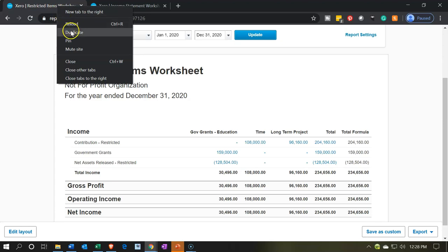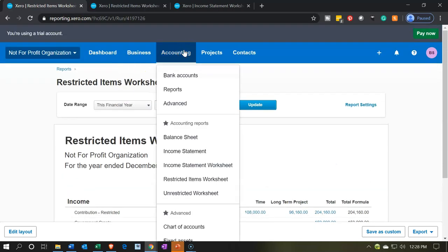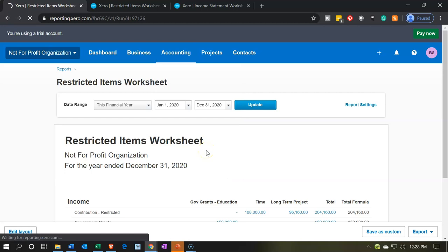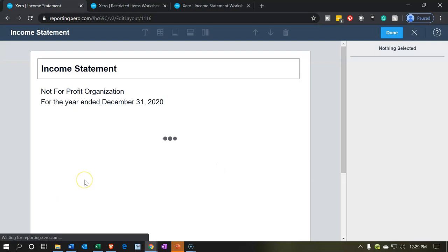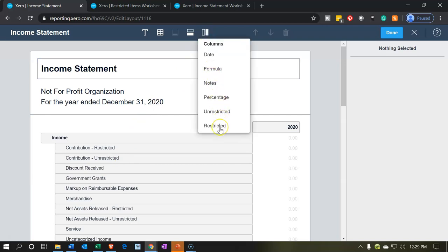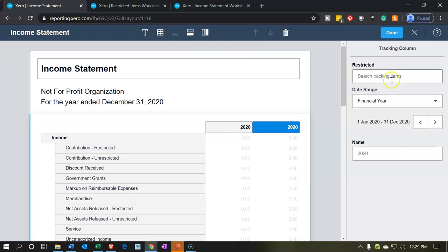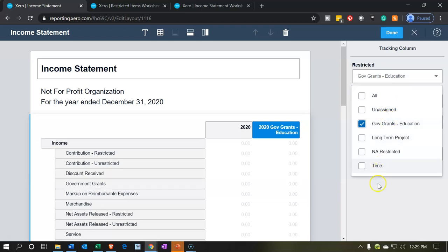So we're going to right click and duplicate this tab. We'll make this from a standard income statement, so we're going back to the left to open up a standard income statement — going into the accounting dropdown down to that income statement. Then we'll do some customization on the bottom left by editing the layout. Let's edit the layout. And then we're going to add some columns related to the restricted items. So we go into the restricted items, select the dropdown, and go down to government grants. Let's open up the government grants and say okay.